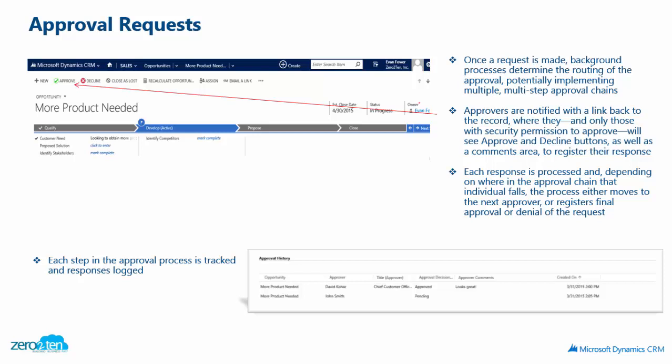Once the request for an approval is made, you'll notice the ribbon will also change for the person now looking at the opportunity that is going to initiate the approval. They can do the approve, the decline, as well as put any comments that they would like to send back to the person who is initiating it. Each step of the approval process is tracked and the responses are logged.